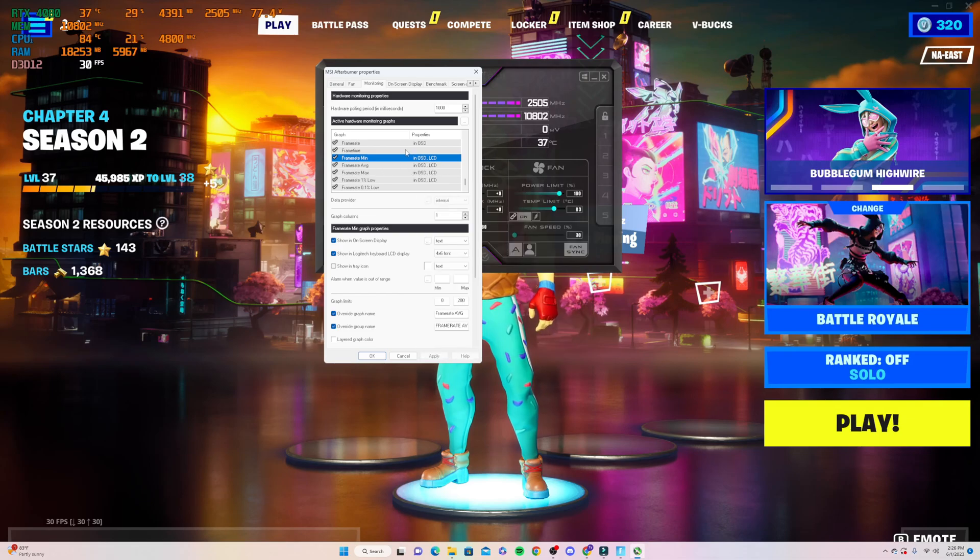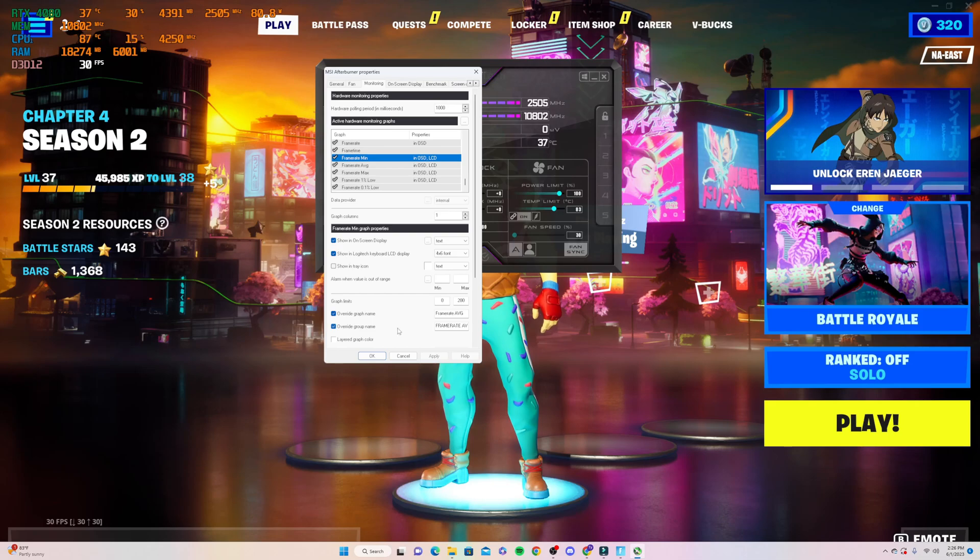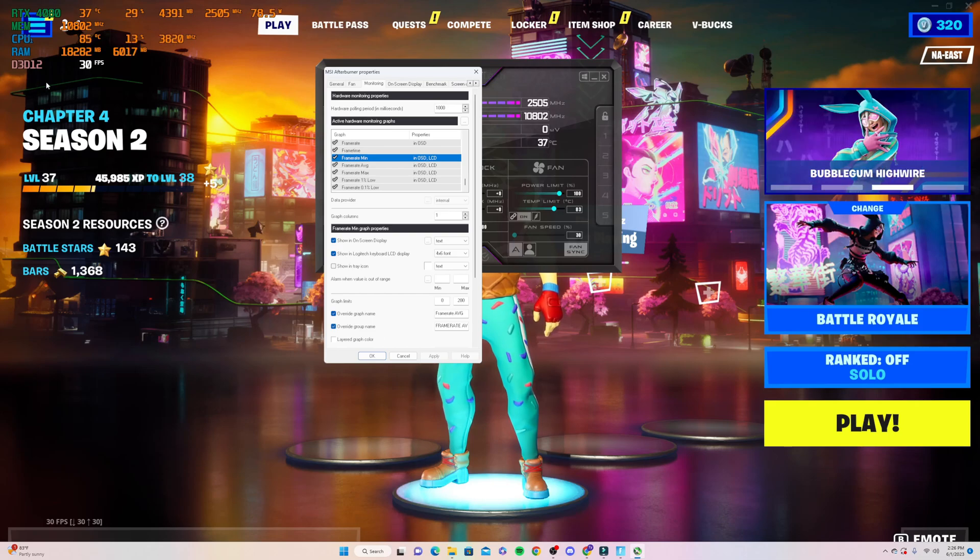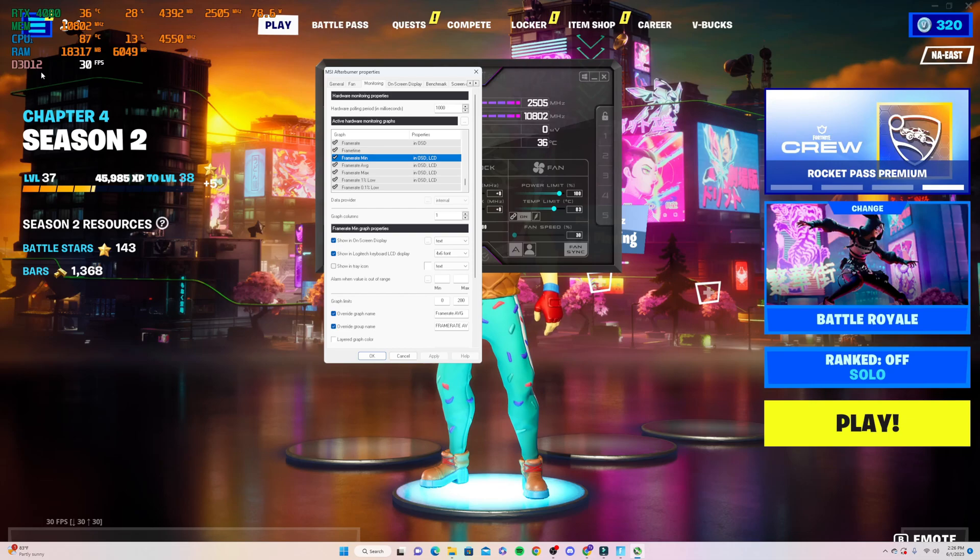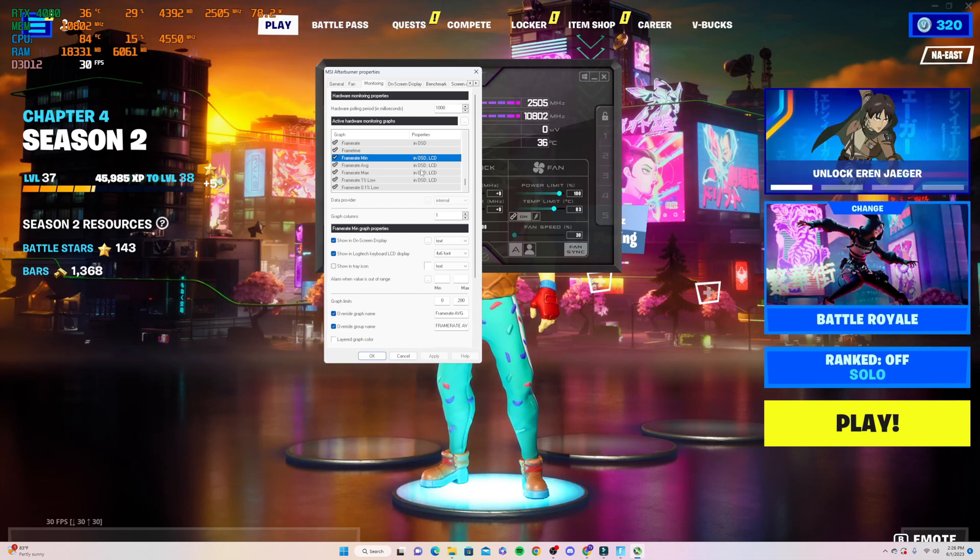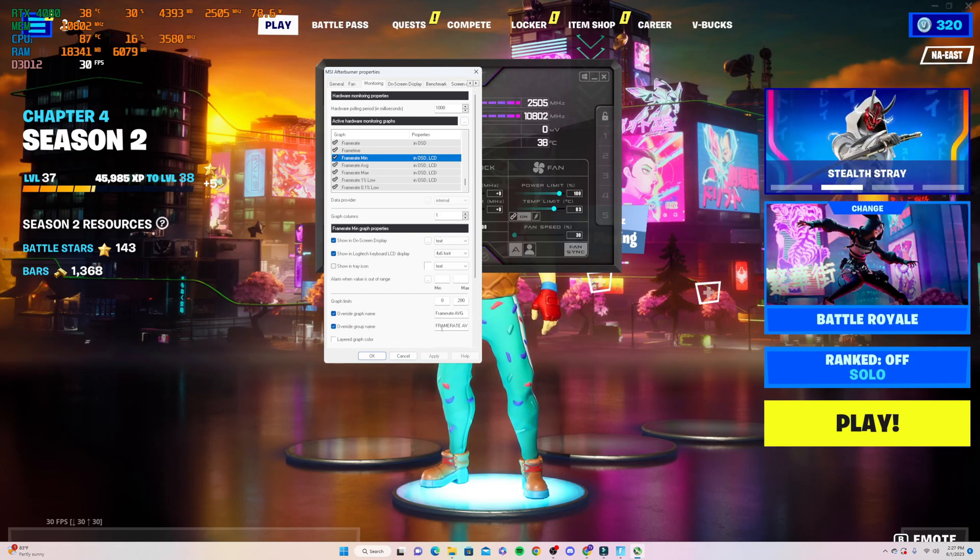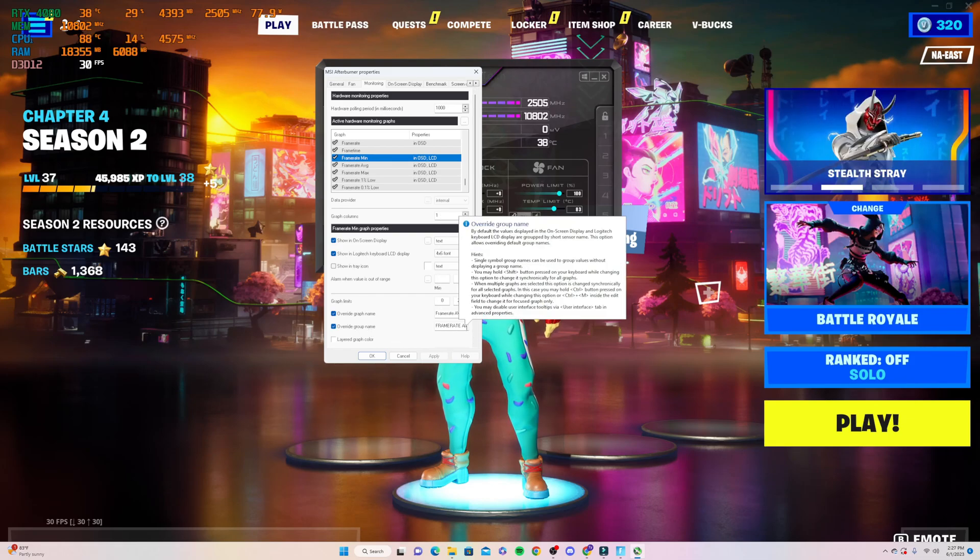Down here on the override group name, if you want this to show up on a separate line, like right here below D3D12, you want it on a new line. I've overridden the group name for all four of these and named them frame rate average.